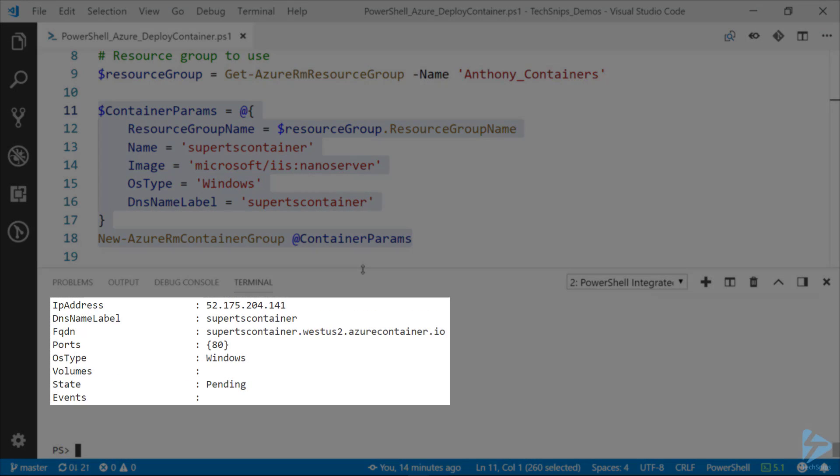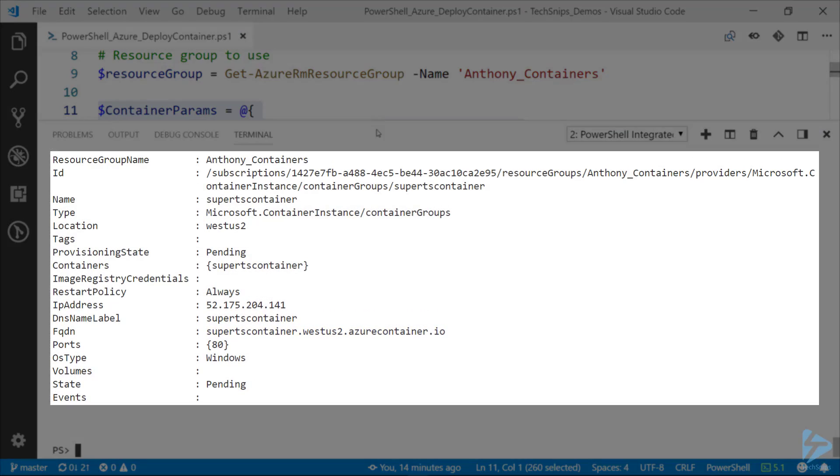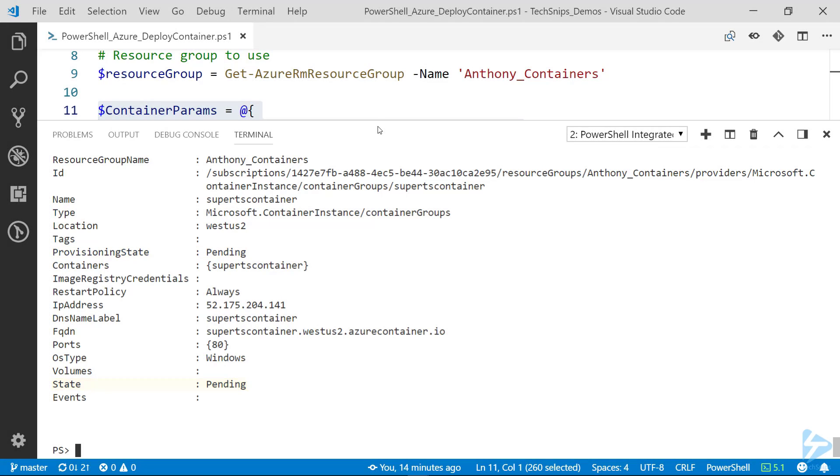So there you can see under the fully qualified name West US 2. So if I expand this out, this is the same output that we would get from running Get-AzureRM container group. In this case, the provisioning state you can see is pending. The state is pending.